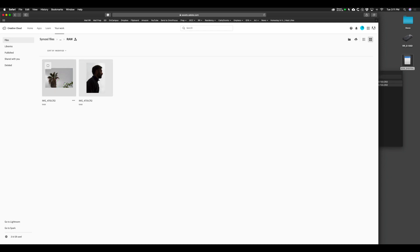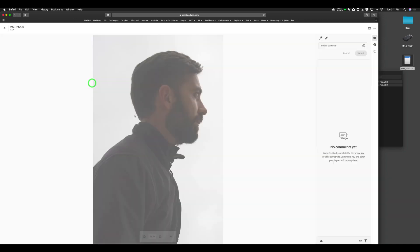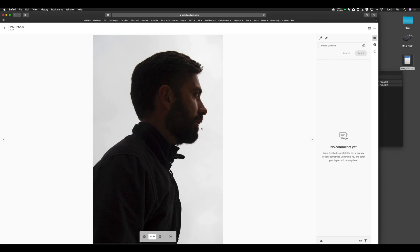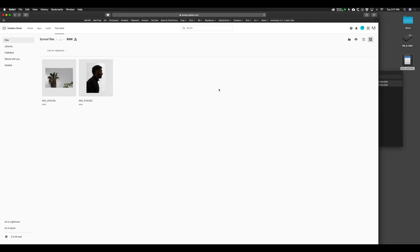I'm going to go to my raw files folder — here are the two files. One of the cool things about uploading here is that these are raw files and you can still look at them, which is great. You can zoom in. Now that you've uploaded all your files here, you can always download them, work in Photoshop, and then re-upload them. That will save a lot of space — it behaves like an external hard drive.